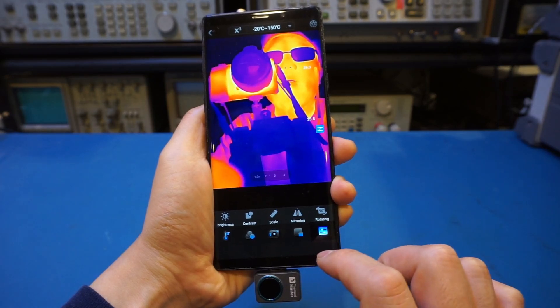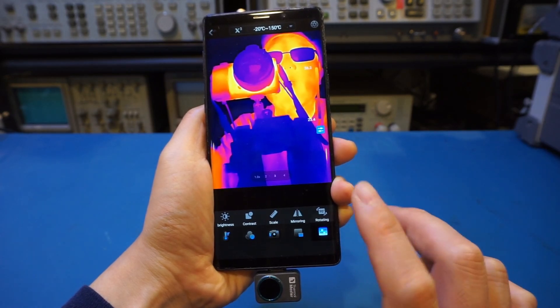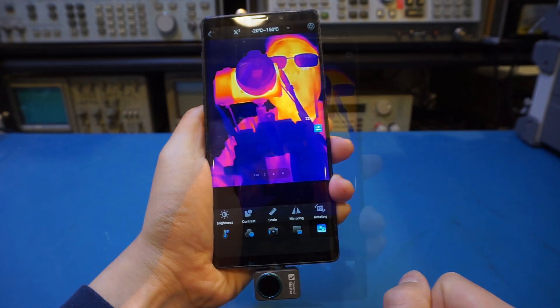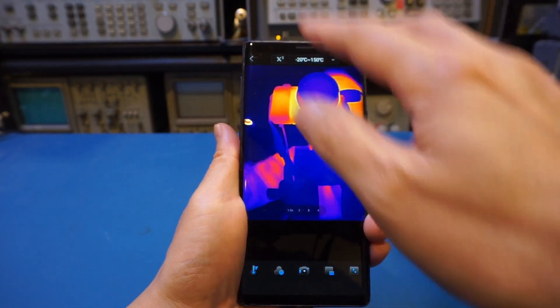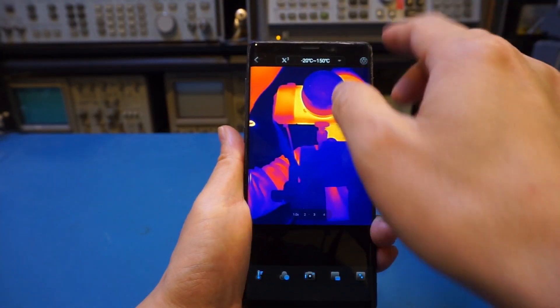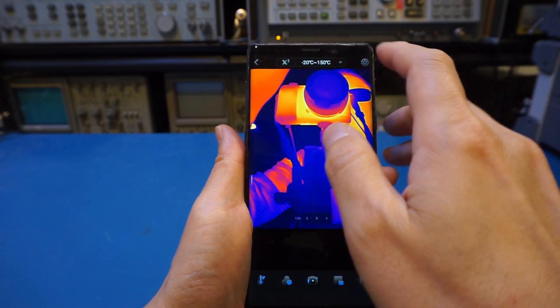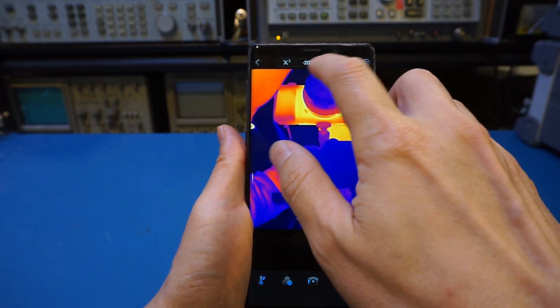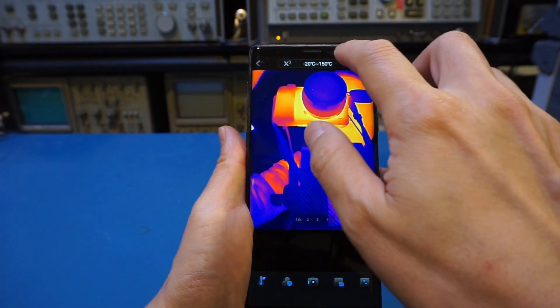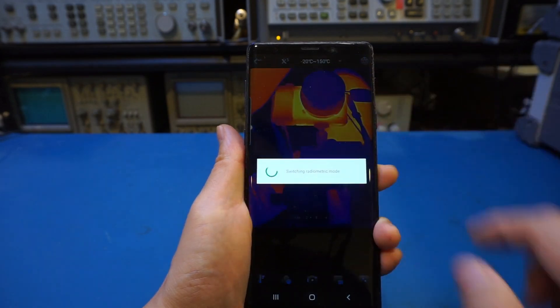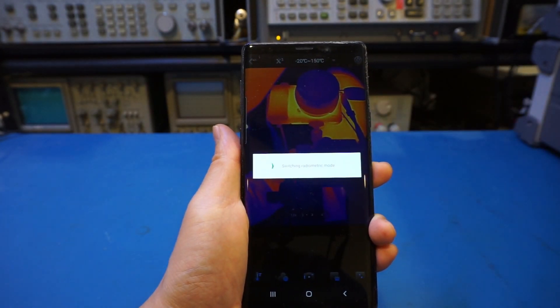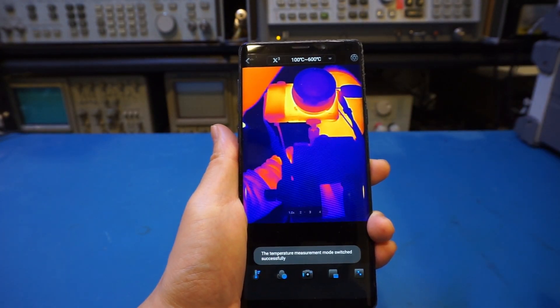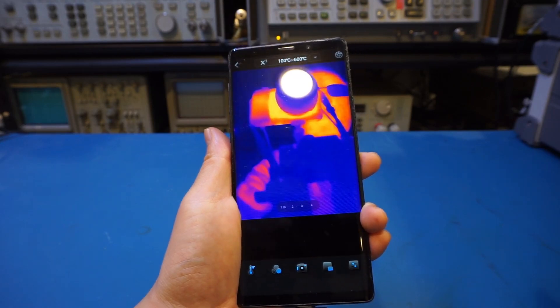So the function here is definitely very useful and intuitive. And of course, we have the temperature range. As I mentioned earlier, you can select right now where in the lower temperature range is from minus 20 to 150 degrees. Of course, you can select 100 degrees to 600 degrees.